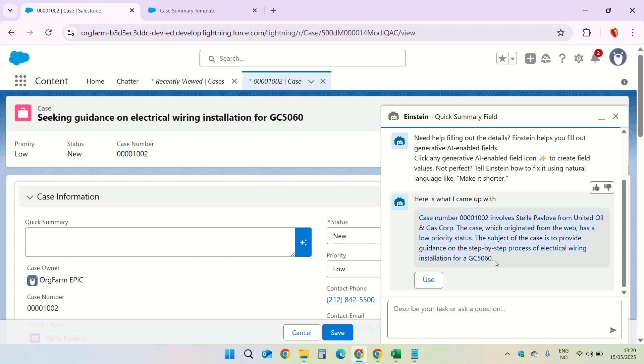So we'll go ahead and read this. Case number so and so involves Stella from this account. The case which originated from web has a low priority status. So I think it has followed the instructions we have given. This response is same as we have seen in the prompt builder. If you want, click on use and it will take this information and use it in the quick summary field.